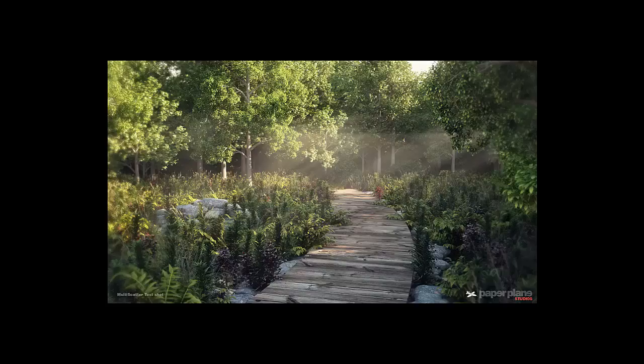In this session we'll take you through the making of this particular scene. This is something which I've created using 3ds Max, V-Ray and Multiscatter. So basically I was testing the possibilities of using Multiscatter in a scene like this.